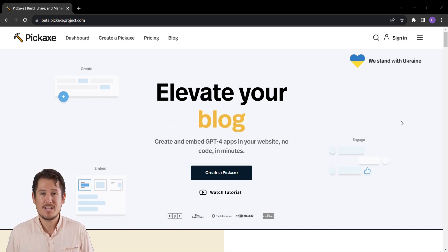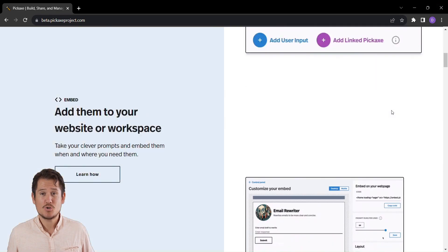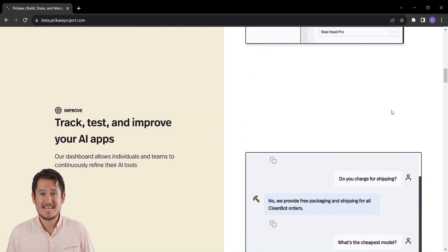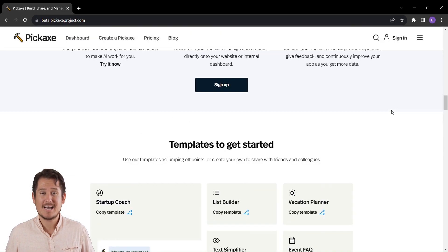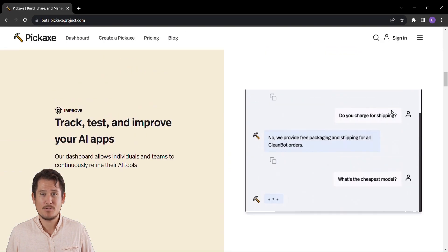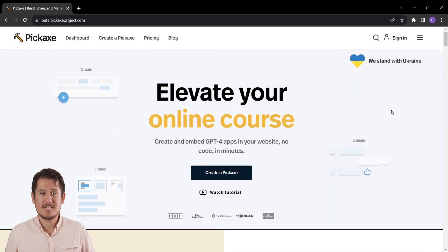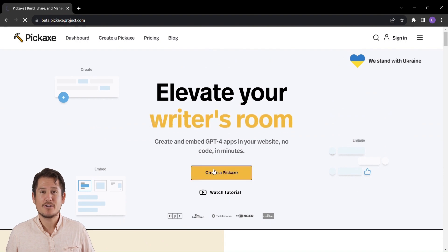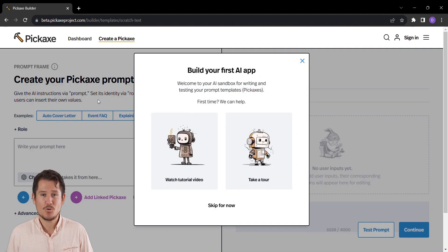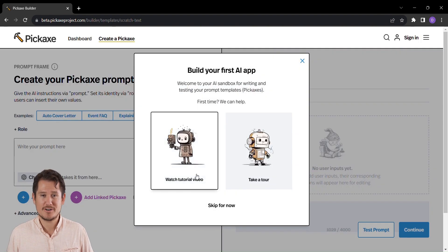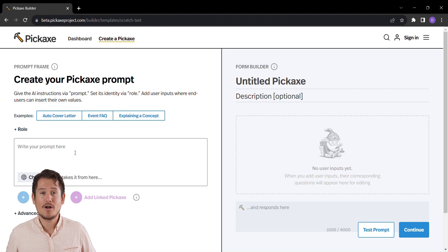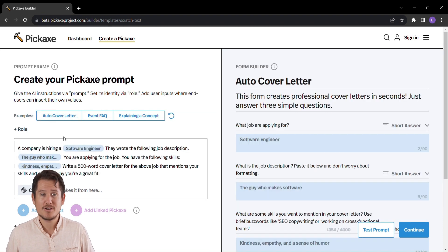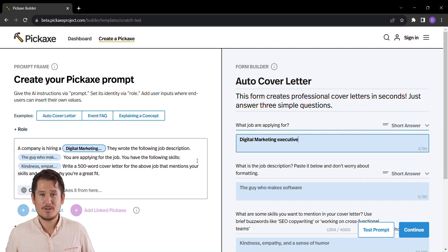Meet Pickaxe, your gateway to transforming your website into a digital wonderland. With its AI-powered prowess, anyone—and yes, I mean anyone—can craft dynamic tools without needing to master the art of coding. Let's kick things off with a tool that's as revolutionary as it is practical. Behold the Auto Cover Letter Generator. Are you on a hunt for the perfect job?